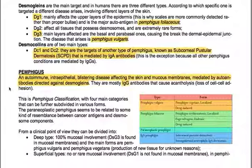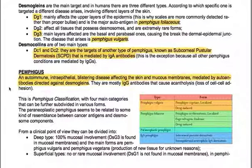Pemphigus is an autoimmune intra-epithelial blistering disease affecting the skin and mucous membranes, mediated by autoantibodies directed against desmogleins. They are mostly IgG antibodies that cause acantholysis — loss of cell adhesion. This is the pemphigus classification with four main categories that can be further subdivided into various forms.